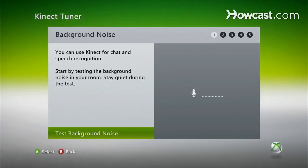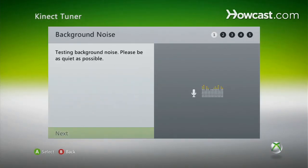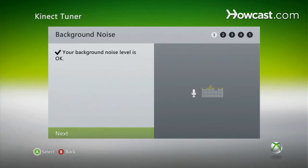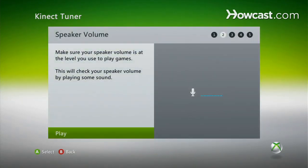This noise comes up, and it says that my background levels are working and golden. So we hit next.